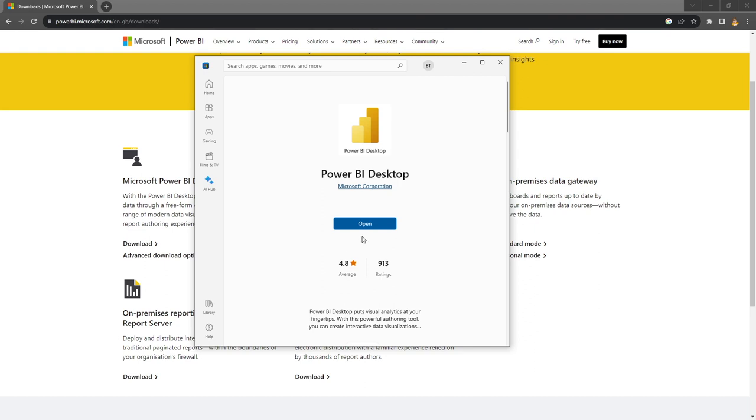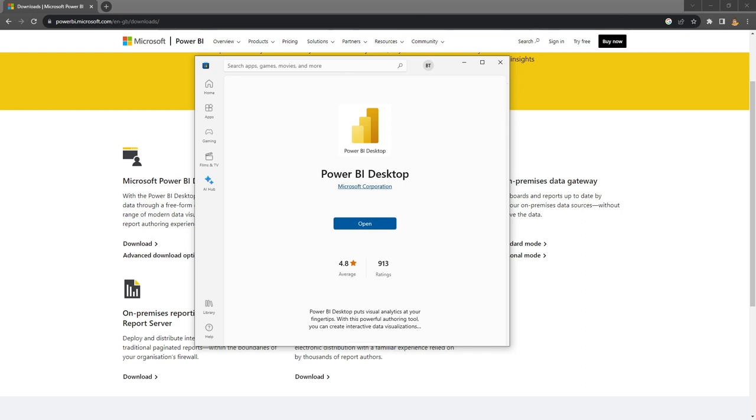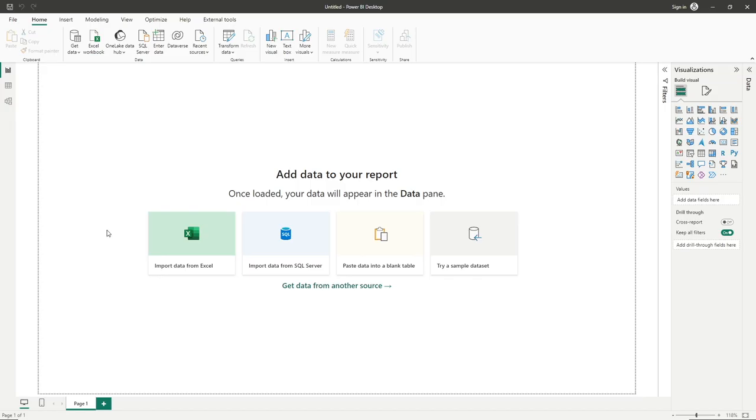because the application is already installed, it's asking me to open. However, for you, if you didn't have it installed, all you need to do is click onto download. And as previously mentioned, do a few approval steps, and then the application will be installed onto your machine. You can then go into either the icon on your desktop or into your start menu, open up Power BI, and you will see a screen very similar to this.